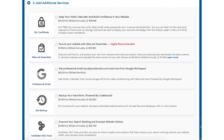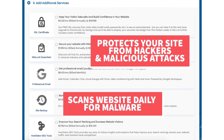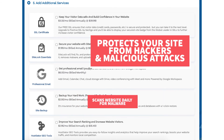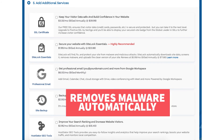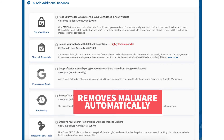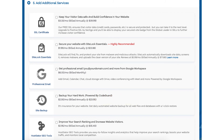Next you will see SiteLock Essentials. This add-on checks your website daily for malware and protects your site from hackers and malicious attacks. It will notify you if your site has been hacked into and malicious code has been placed into it. SiteLock Essentials also removes malware automatically. This add-on can be beneficial and give you peace of mind. If you're going to be using WordPress for your site there are free security plugins that do a good job at security as well.